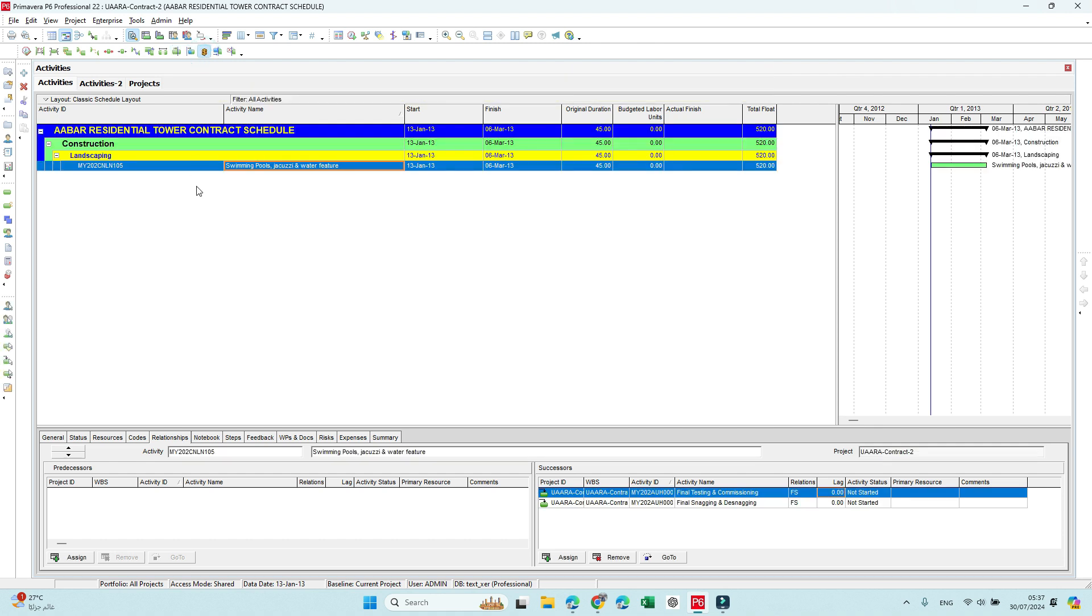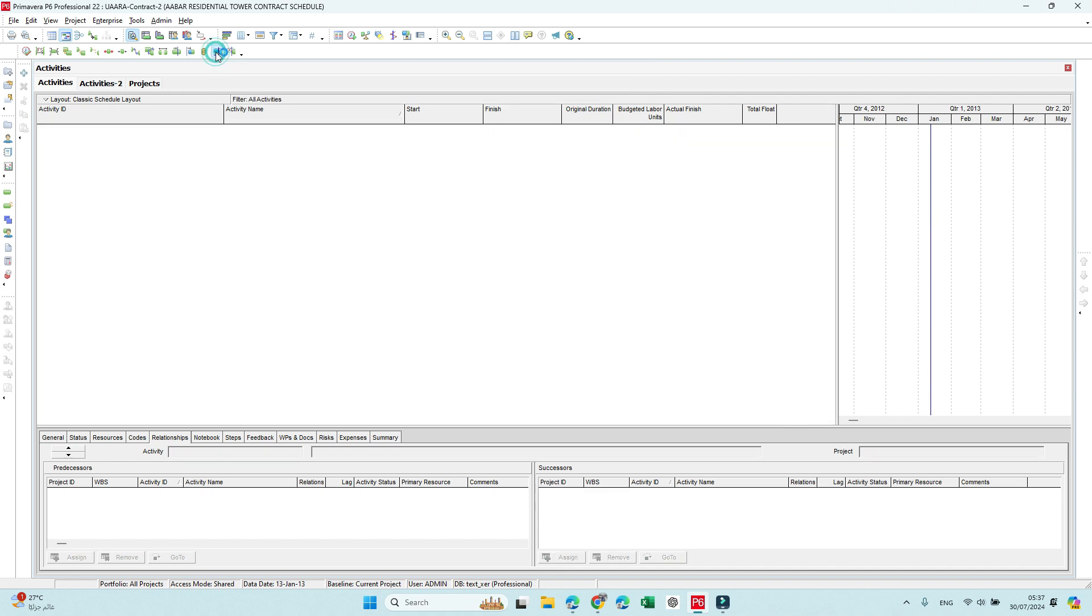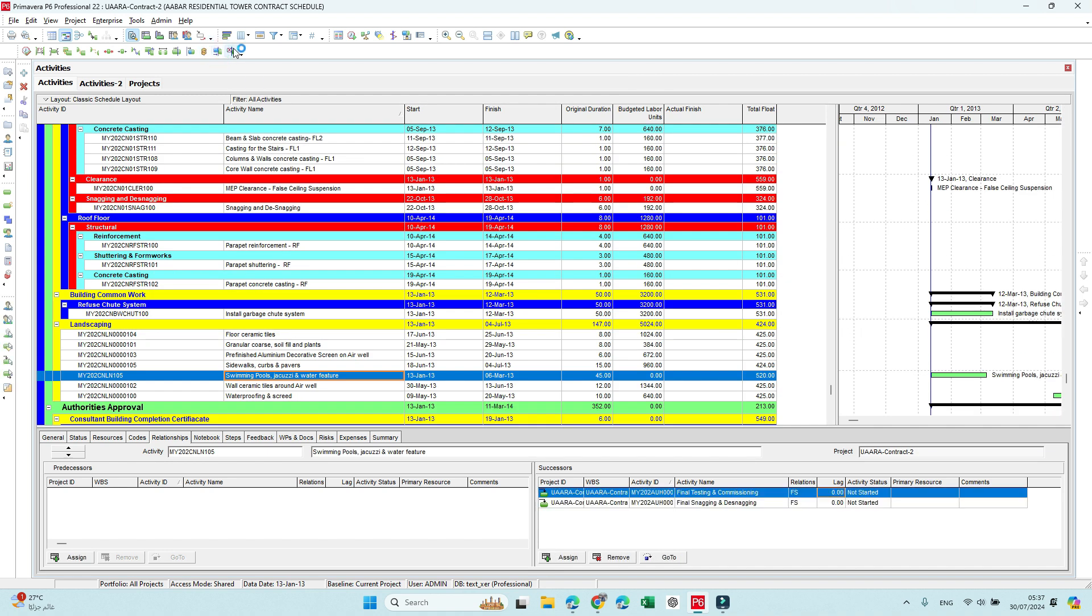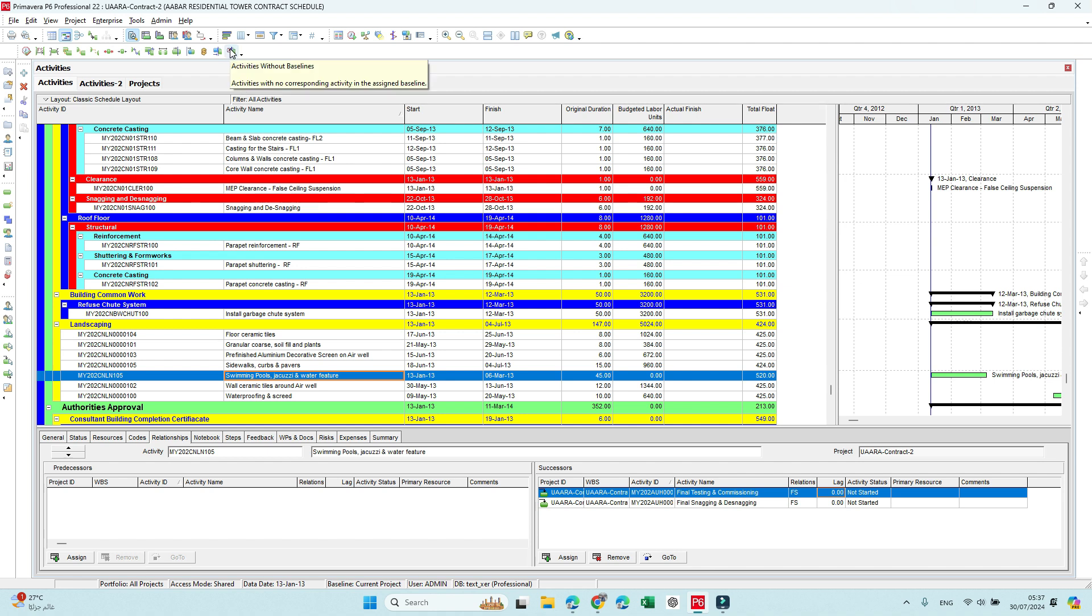No resource or no cost—only one activity without cost or resource. And here late activities that are behind the baseline. And this one—activities without baseline. That means it didn't have a baseline, or it maybe could be a new activity that wasn't in the baseline.